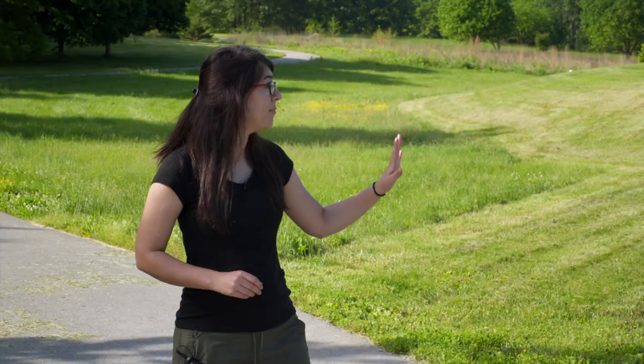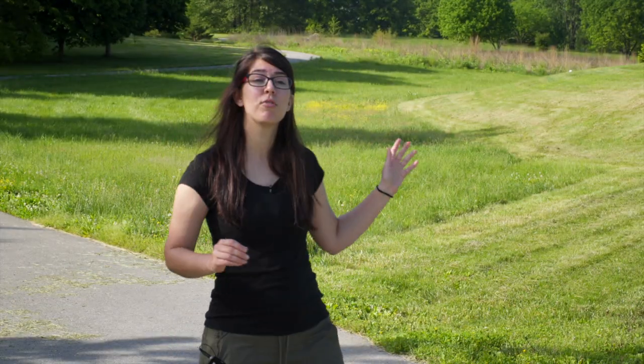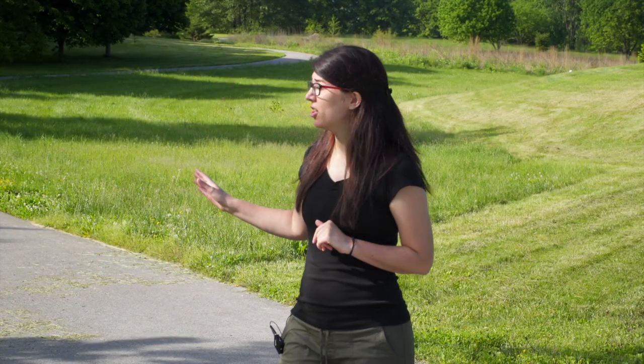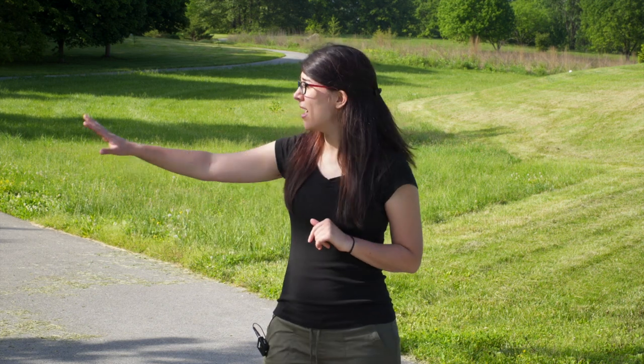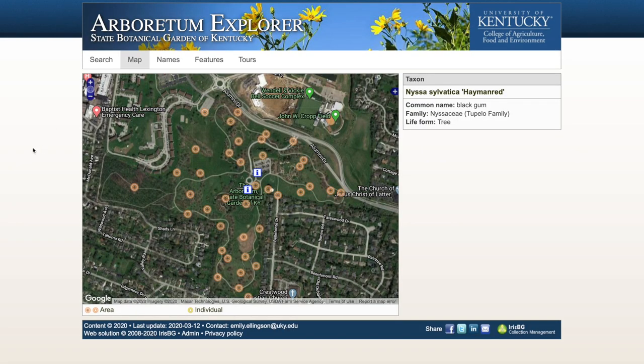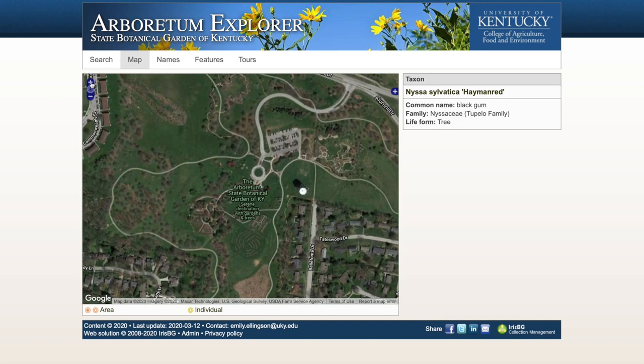Right now, I'm in the Penny Royal section of the Walk Across Kentucky, and every plant and tree was wild collected from that region of Kentucky. And every one of these plants and trees is located on that Arboretum Explorer database.